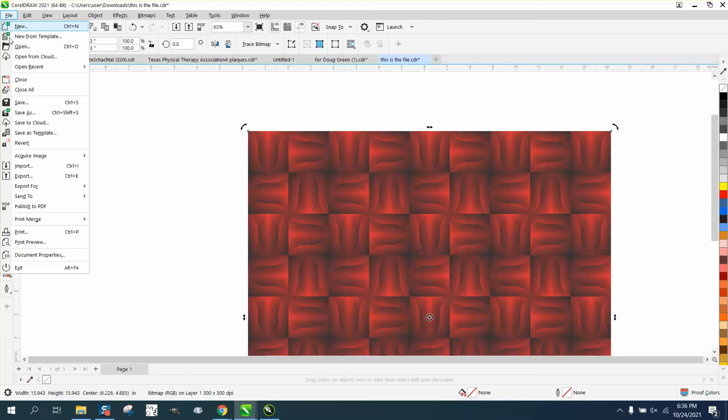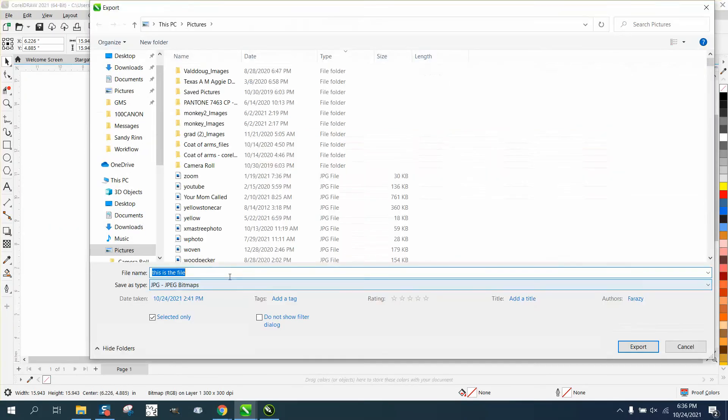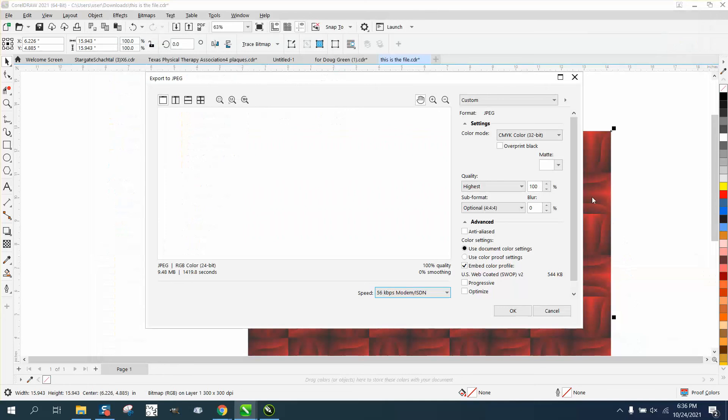So let's go to export. And let's call it file nine because I've done this plenty of times. And when we export it, let's make sure we set it on RGB.